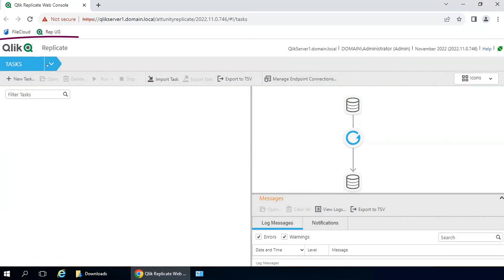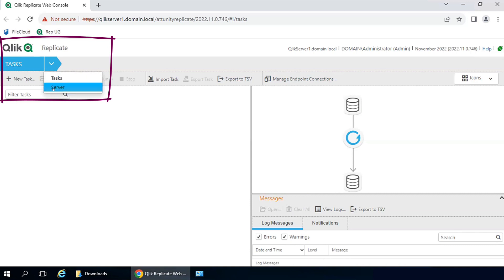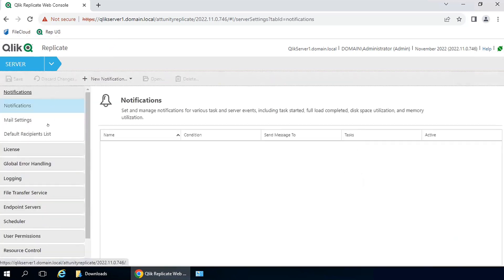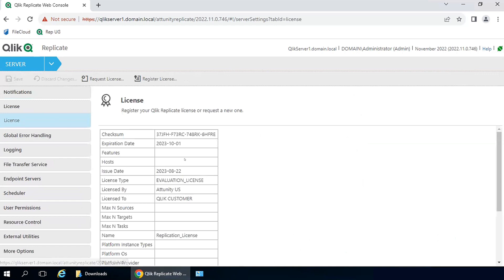To review the registered license from the Replicate console, click on the drop-down menu, select Server, click on License on the left. Here you can see the details of that registered license, like the expiration date.